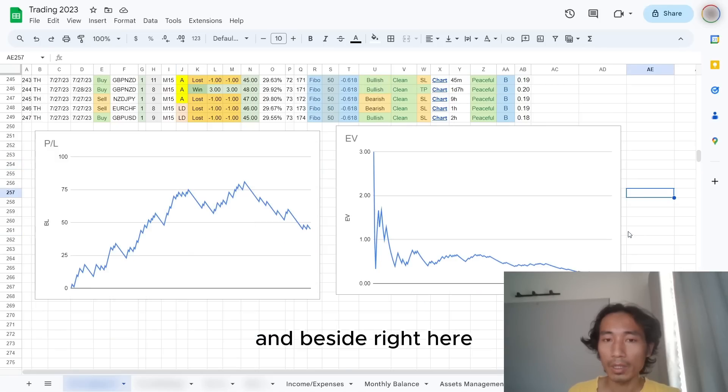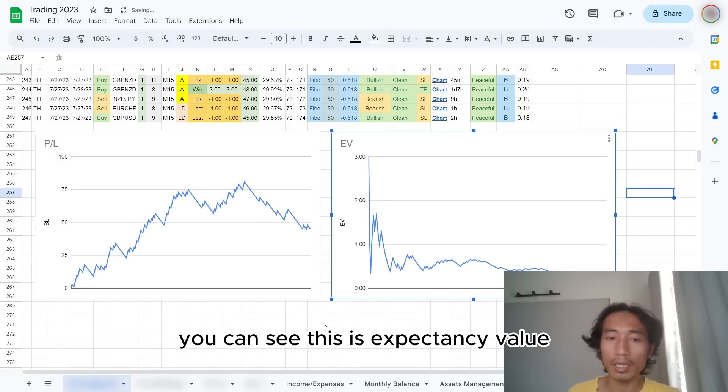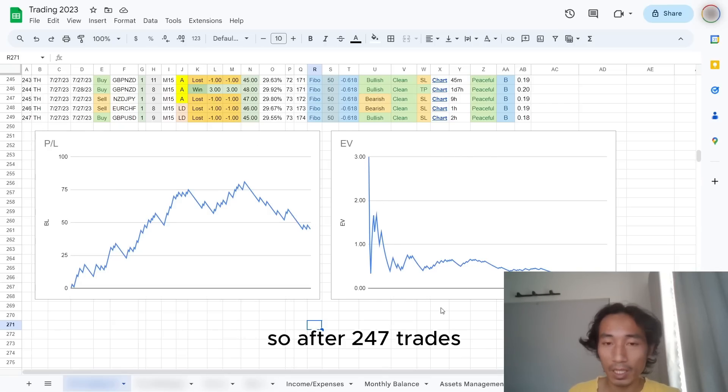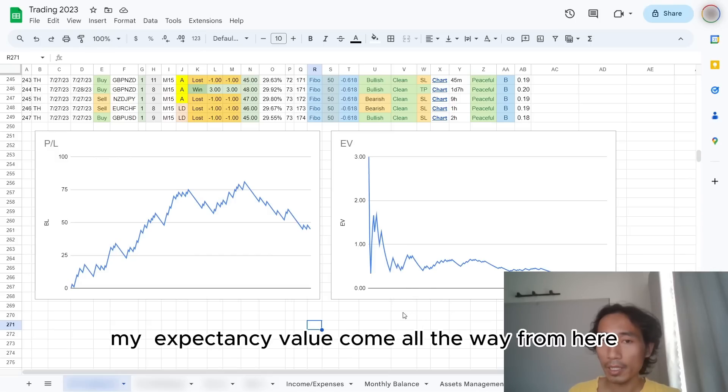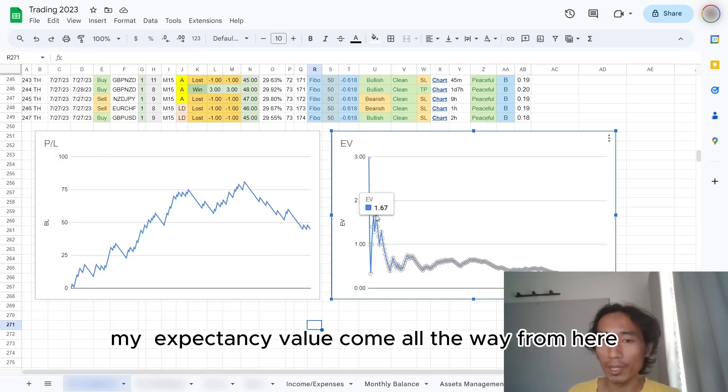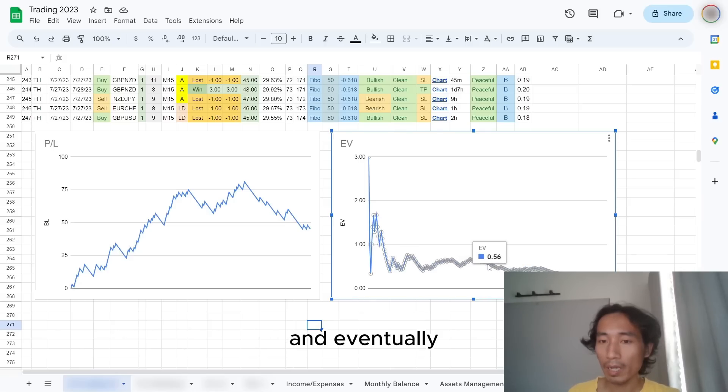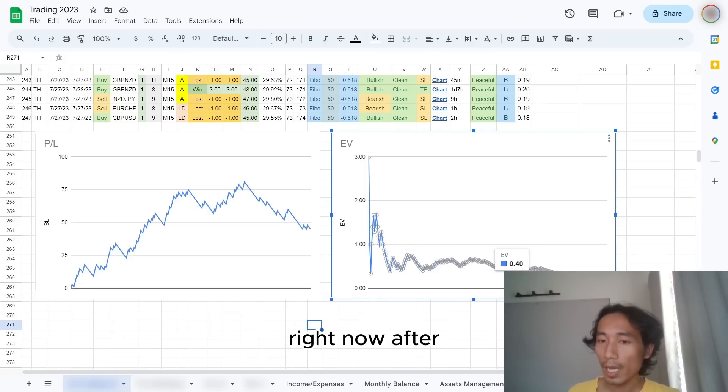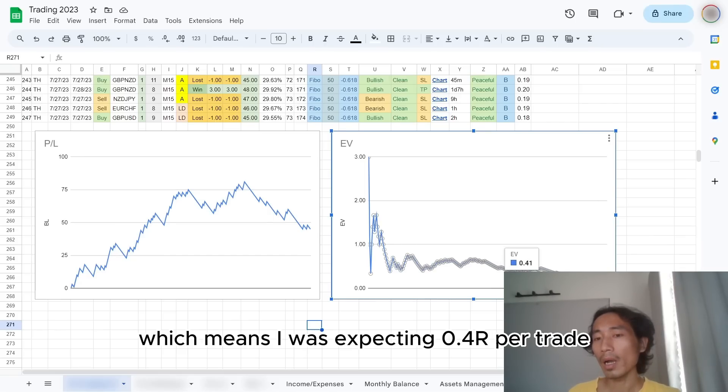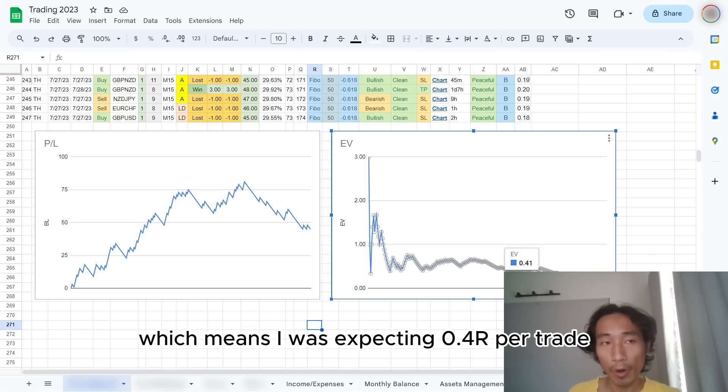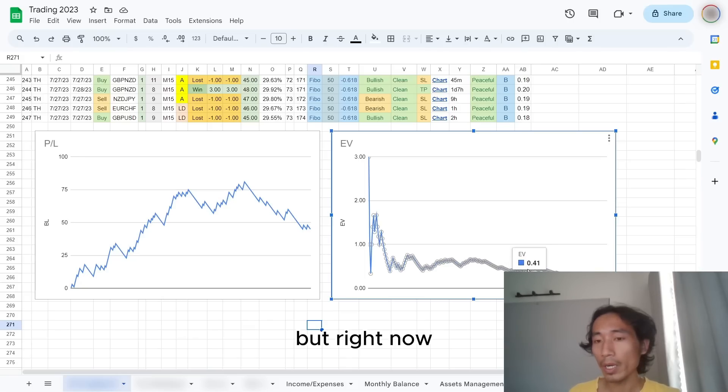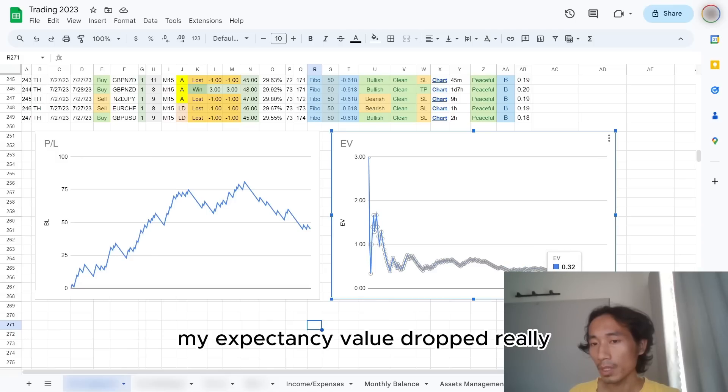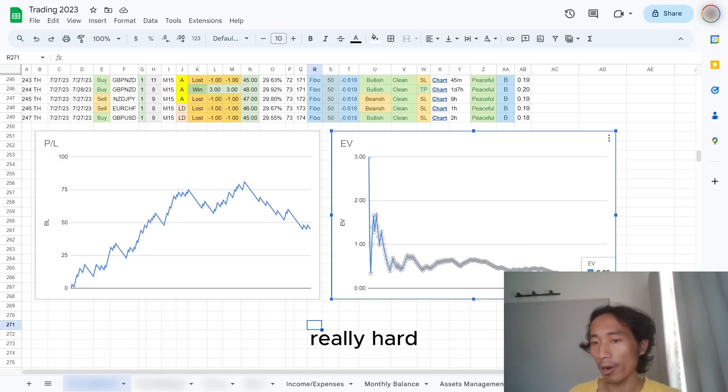So basically I lost around more than 30R from the top of my equity curve. And beside right here you can see this is the expectancy value. So after 247 trades, my expectancy value come all the way from here. You can see it goes up and down. And eventually right now, after it sat at 0.4, which means I was expecting 0.4R per trade.